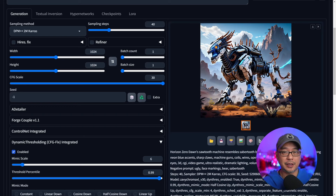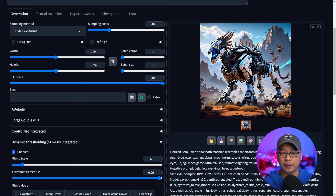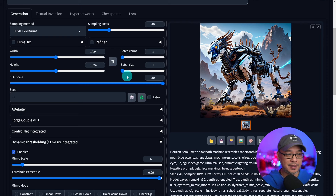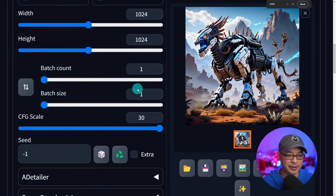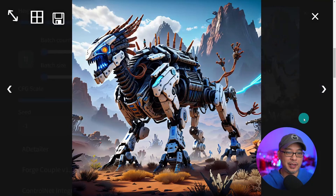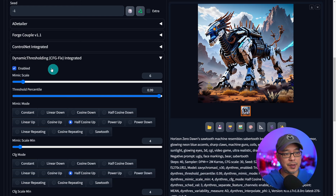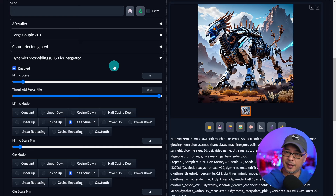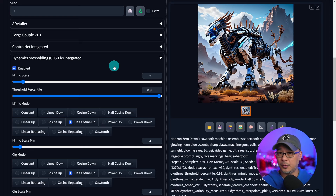Hello everyone. Today we're going to cover dynamic thresholding: how to use it and what it's for. Looking at my settings, my CFG scale is at 30, yet my image looks pretty normal. That's because I'm using dynamic thresholding, which is an extension already included in WebUI Forge.